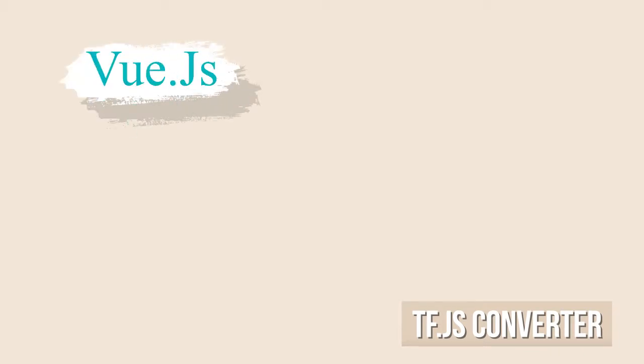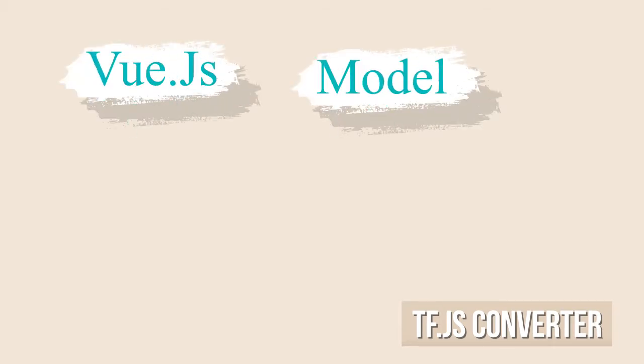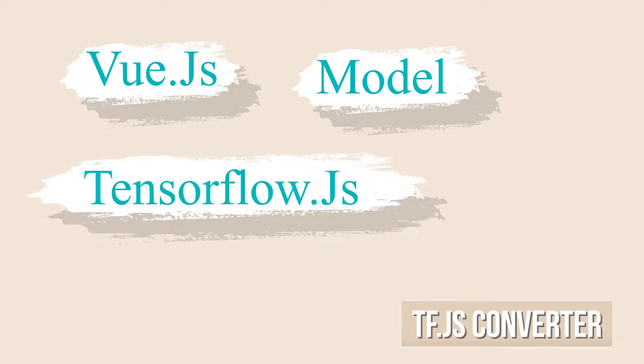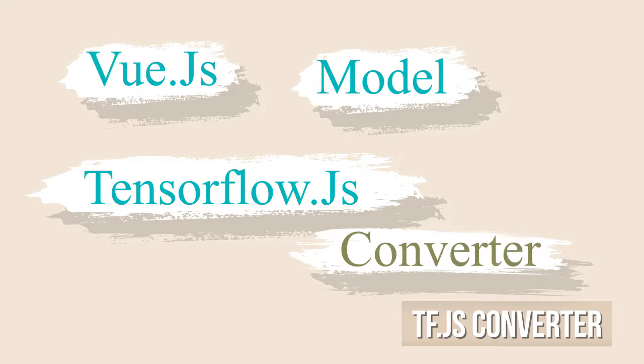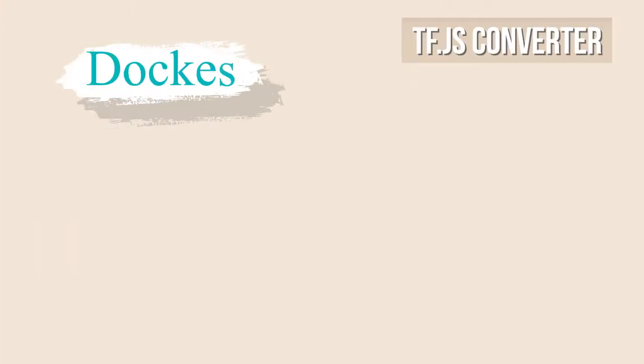Before we start working on the Vue.js app, let's first prepare the model so that it can be used inside TensorFlow.js by using the TensorFlow.js converter. I am going to use Docker here, but if you don't have Docker installed.